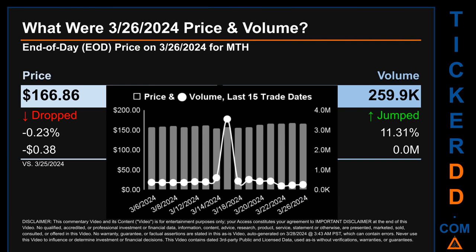What was the end-of-day price and volume for MTH on Tuesday March 26, 2024? MTH had an end-of-day price of $166.86 and volume of about 0.3 million. Compared to the previous trading day, the price dropped 0.23%, losing 38 cents, while volume jumped 11.31%, increasing about zero million. The graph shows price and volume for the last 15 trade dates across a range of $12.78, with max and minimum end-of-day prices of $167.25 and $154.47 respectively.